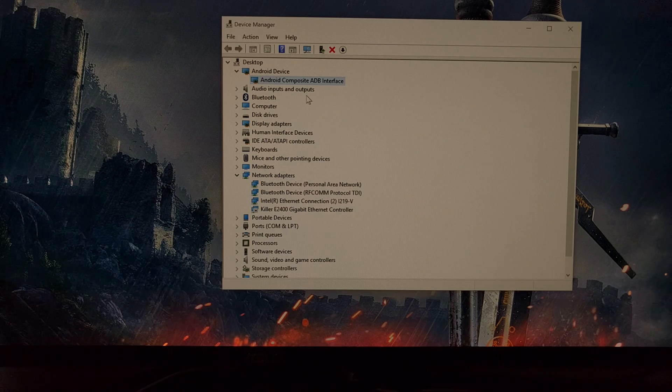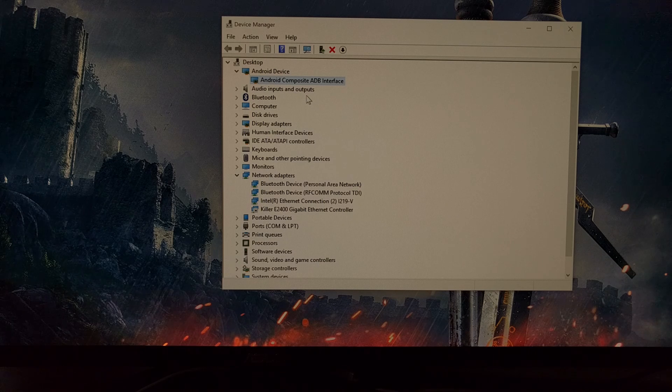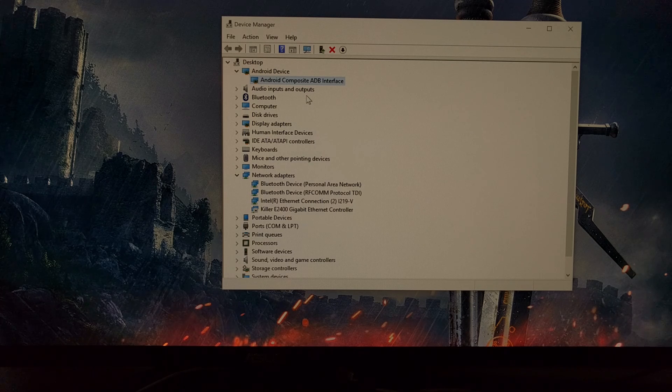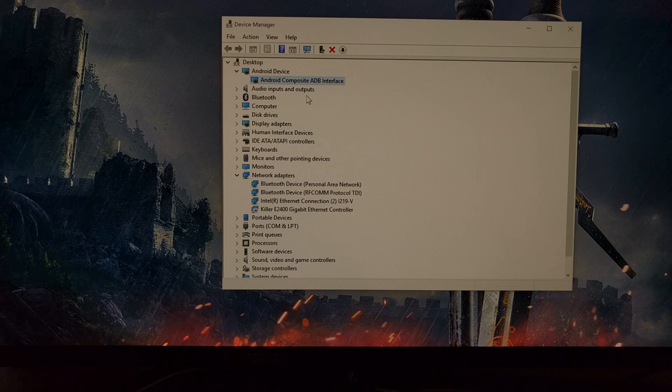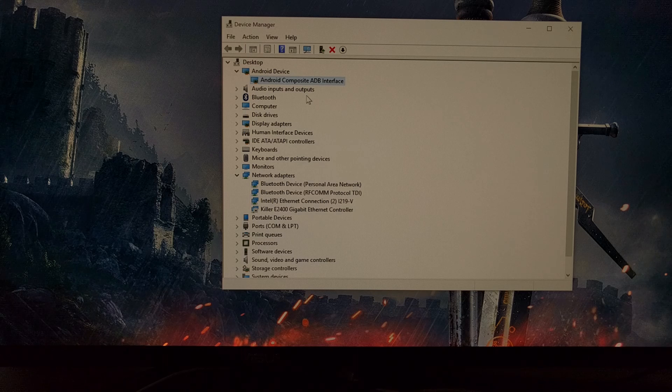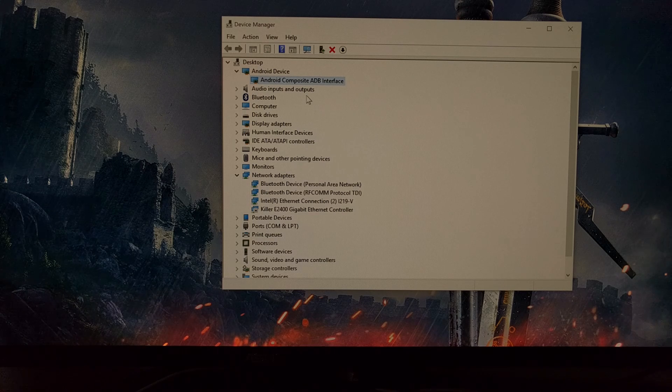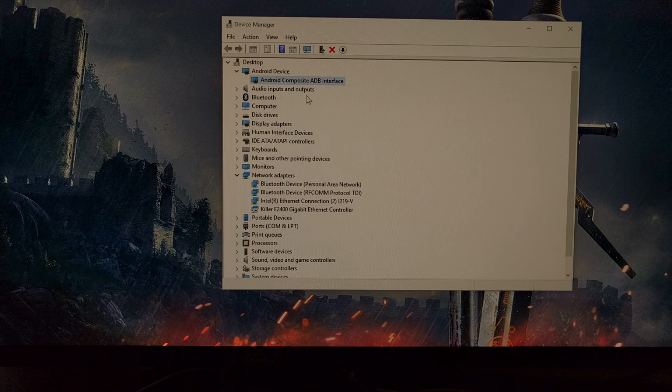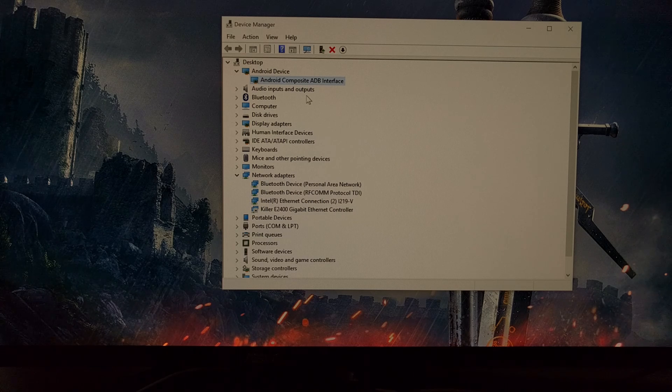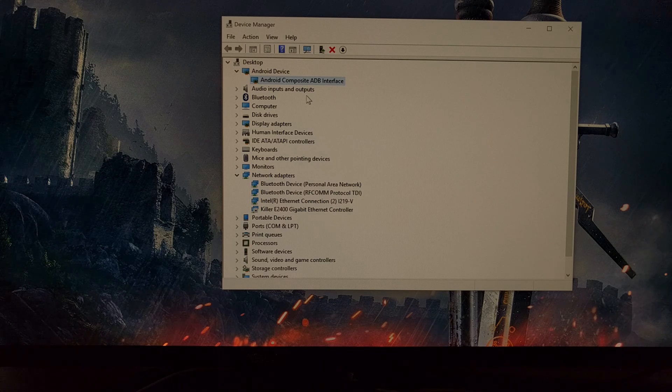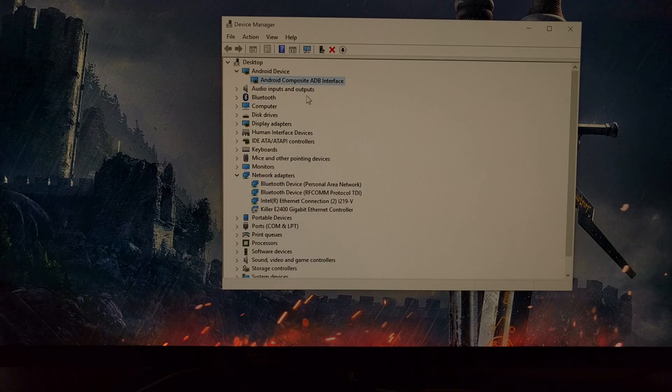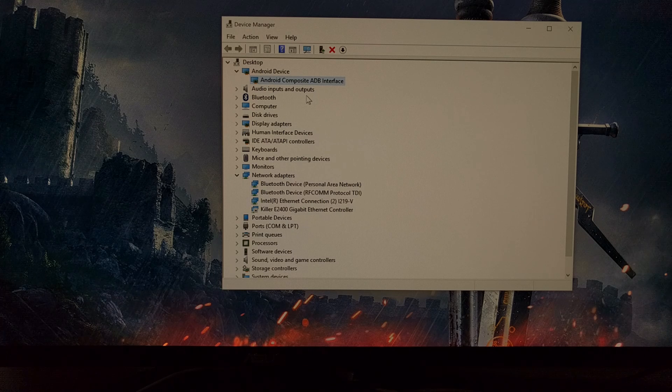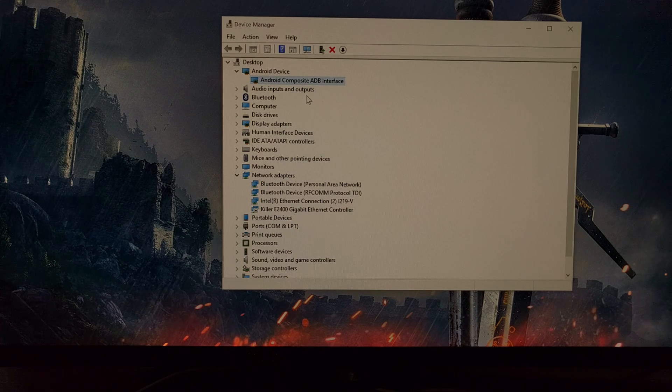So again, this is what solved the issue for me. Fixing it for you might have to do with the filename, or it might have to do with moving the file into the ADB and fastboot directory. It might even be something else completely different. I just wanted to make a video and tutorial guide on what fixed the issue for me, so hopefully it will fix the issue for anybody else that's having it.